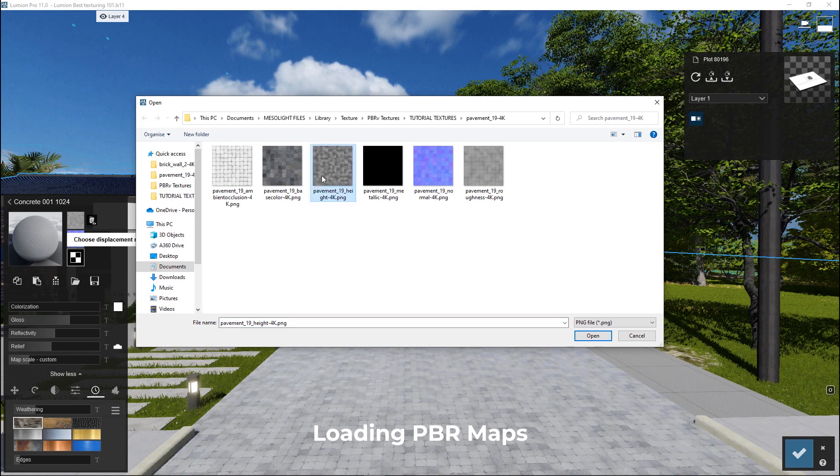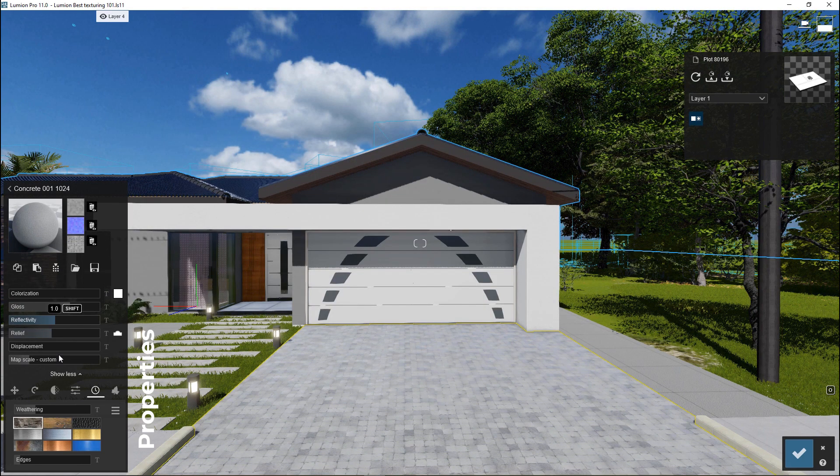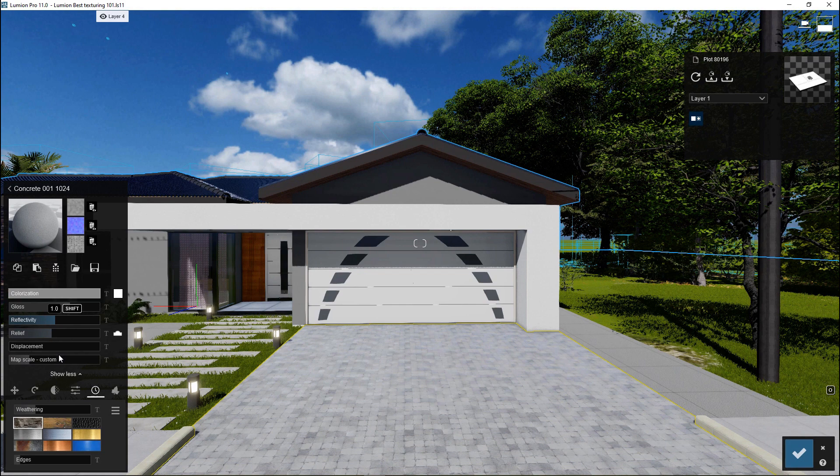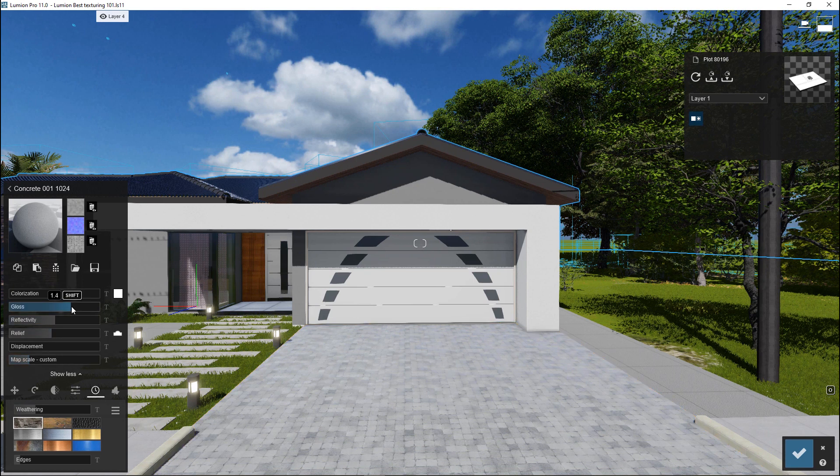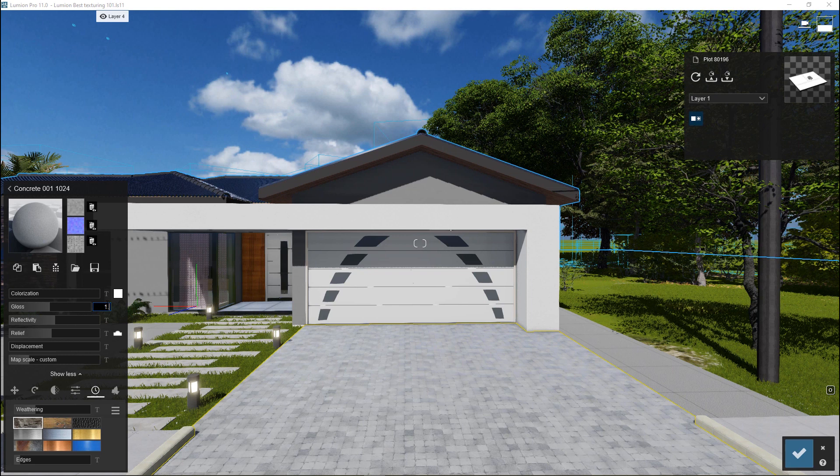Once we've loaded all the textures and maps, let's look at the physical properties of this surface. I'll start with colorization first. I'll set this to zero just to keep the original color of my surface. The next parameter is glossiness. I will slide or key in the value to fine-tune the sharpness and blurriness of the reflections. 1.0 is the neutral starting point.